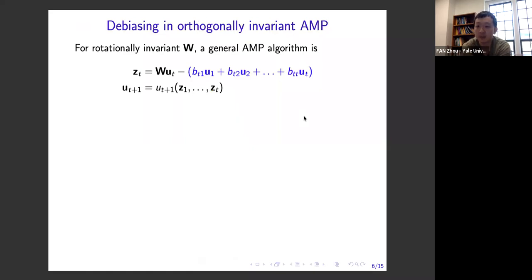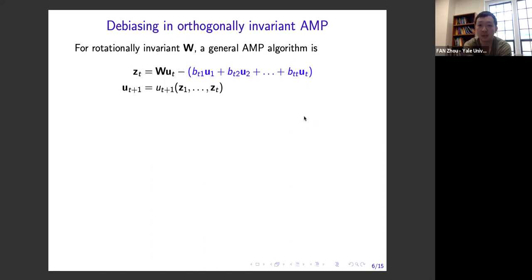If I give you a rotationally invariant matrix W, the general form of the AMP algorithm needs to be as follows. You take your iterate u_T, multiply it by matrix W, and the main difference with standard AMP is in the debiasing correction: you subtract off a bias in the direction of each of your preceding iterates u_1 through u_T. After obtaining this iterate Z, you apply a non-linear function to get the next iterate u_{T+1}. In certain applications it's useful to apply u_{T+1} to all preceding iterates z_1 through z_T, not just z_T.